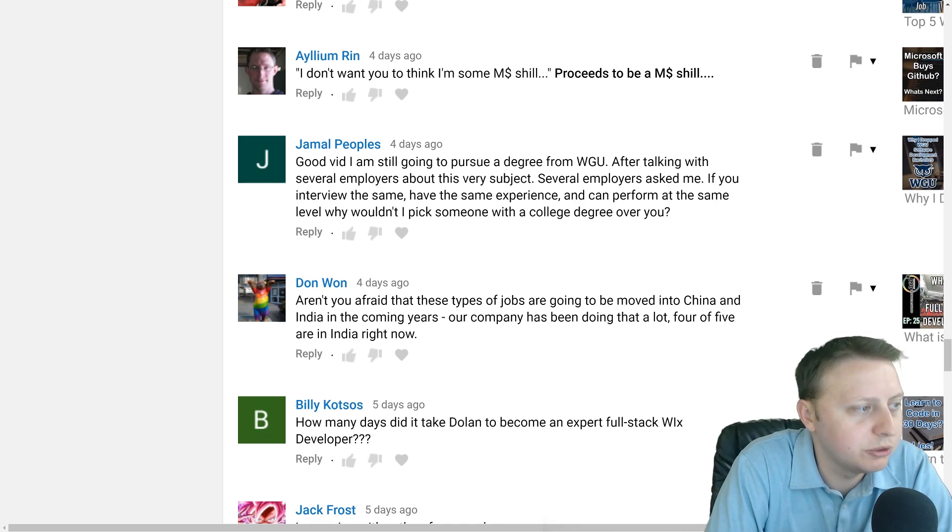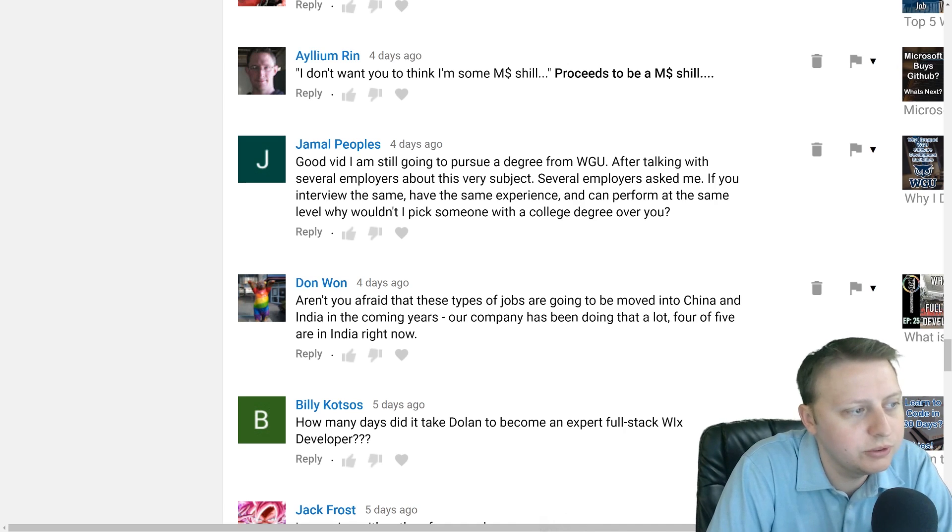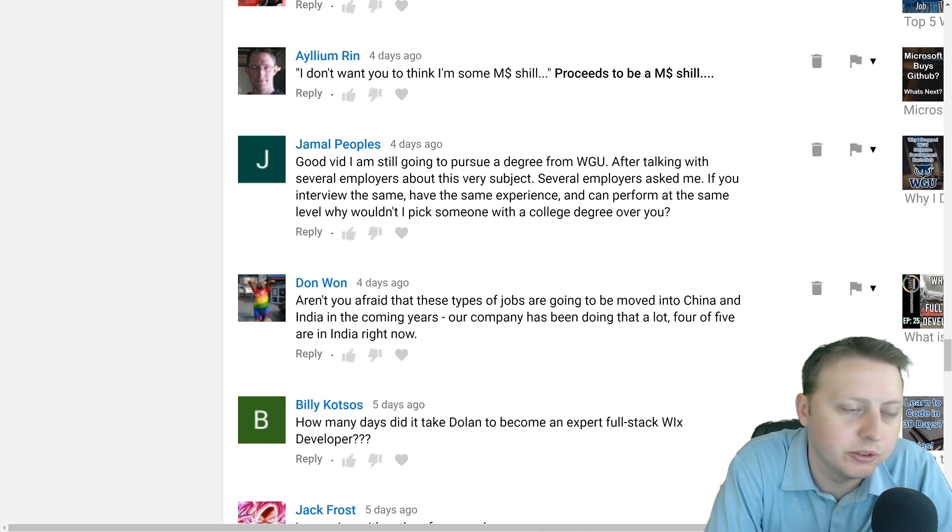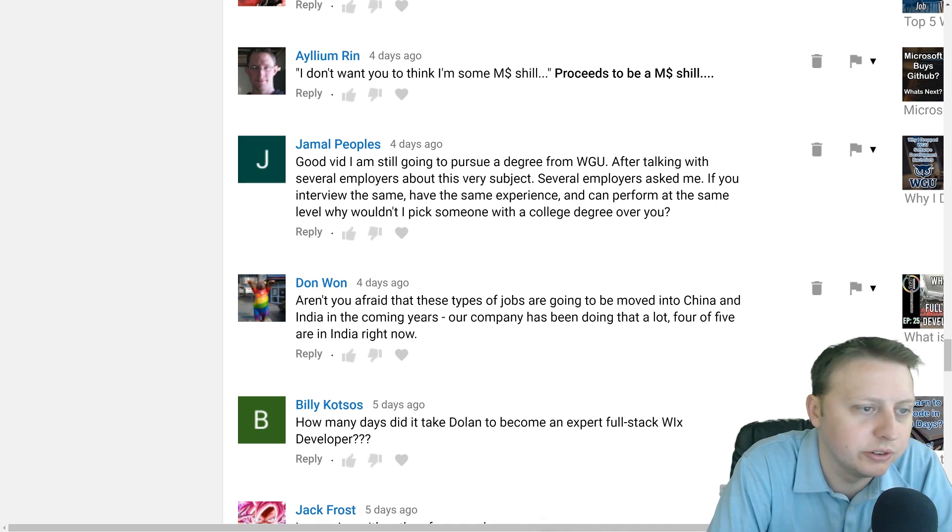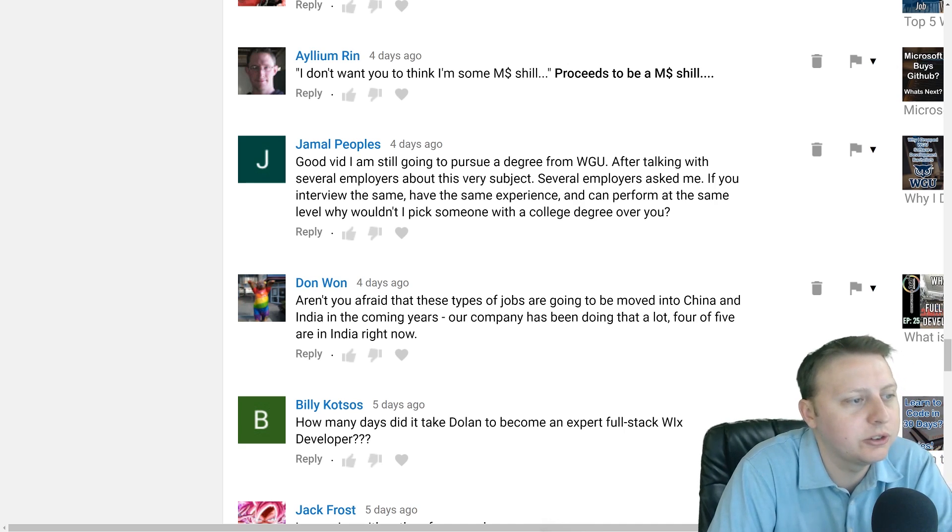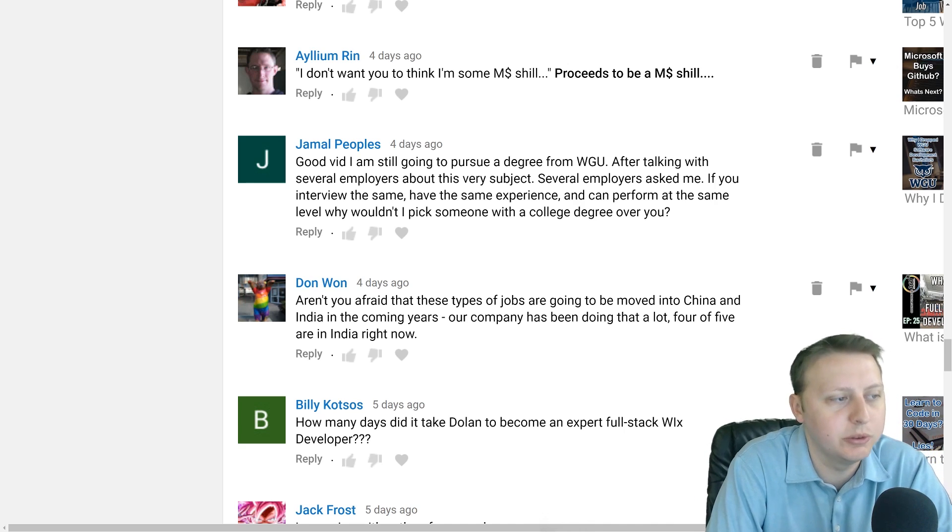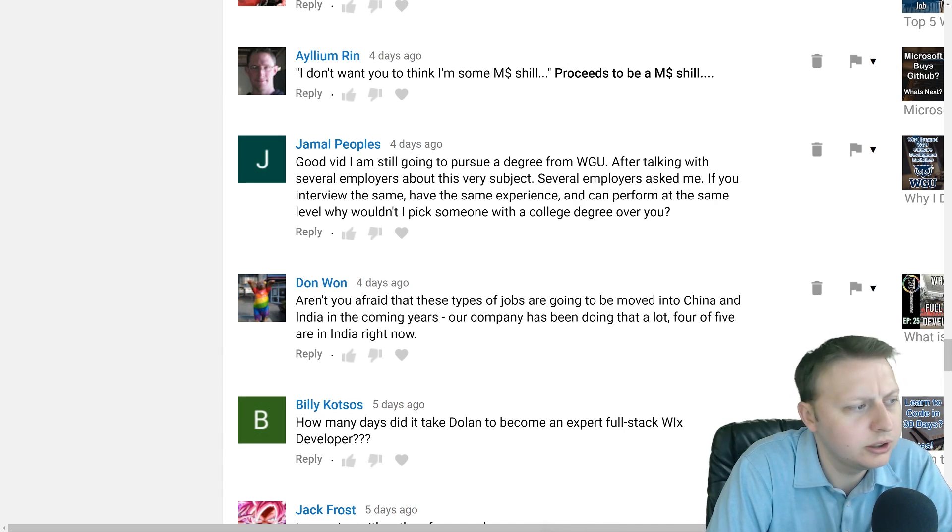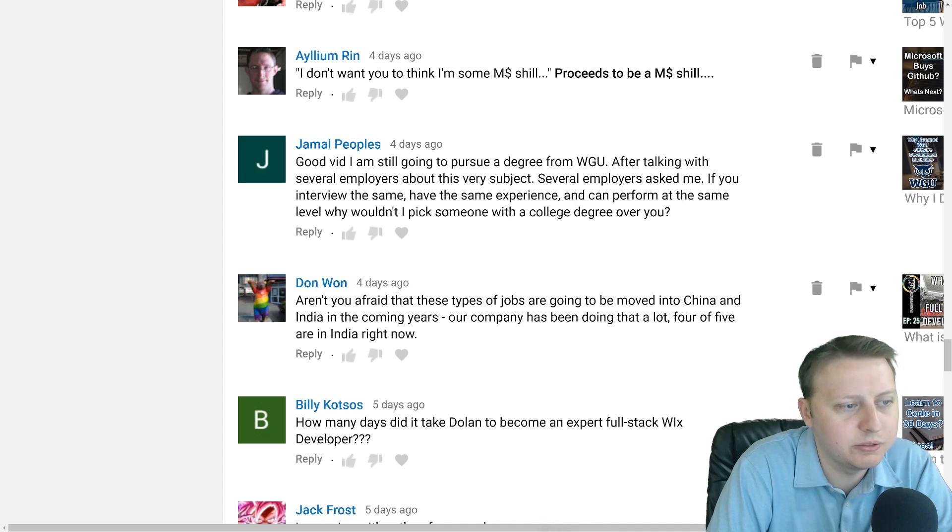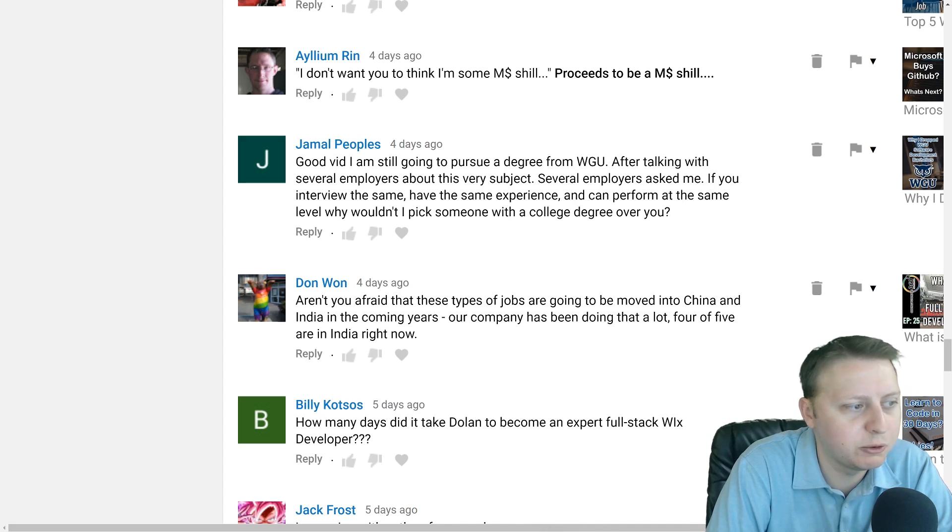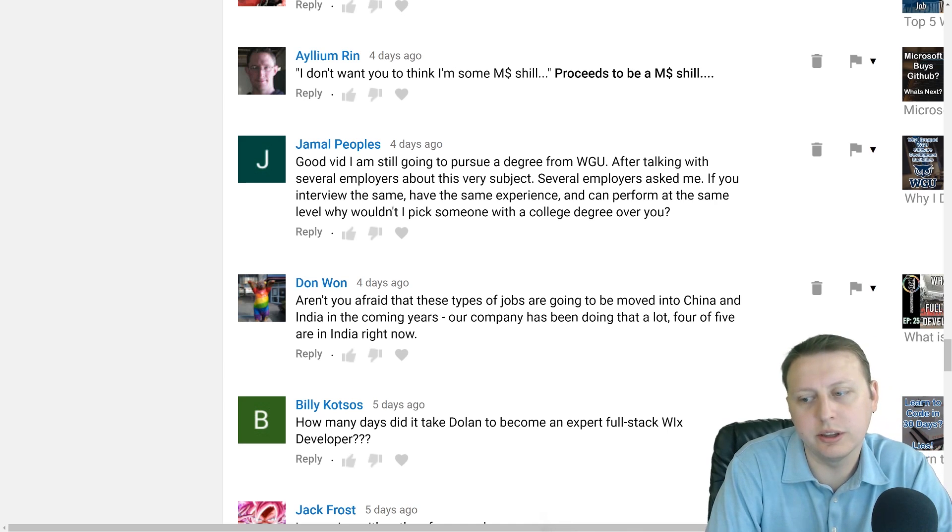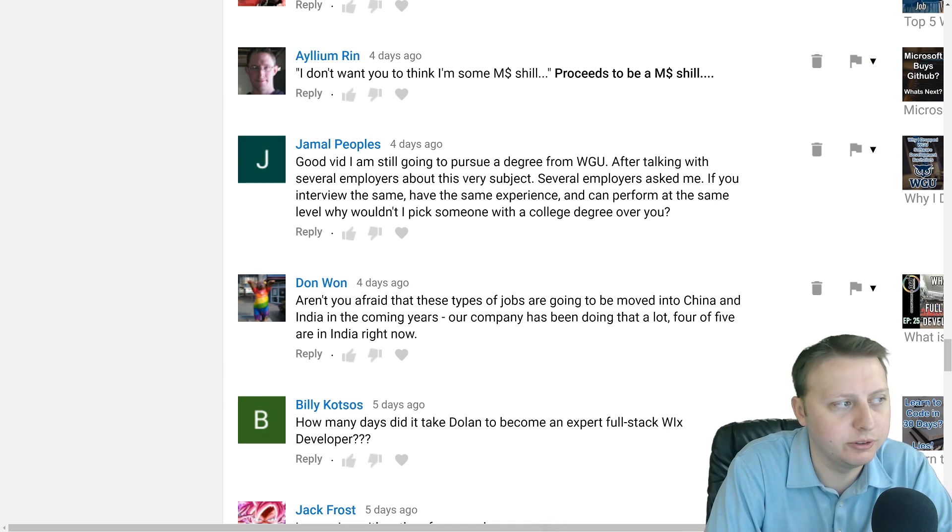Hey, so today's comment is from Jamal Peoples: "Good video. I'm still going to pursue a degree from Western Governors University after talking with several employers about this very subject. If you have the same experience, you can perform at the same level, why wouldn't I pick someone with a college degree over you?"